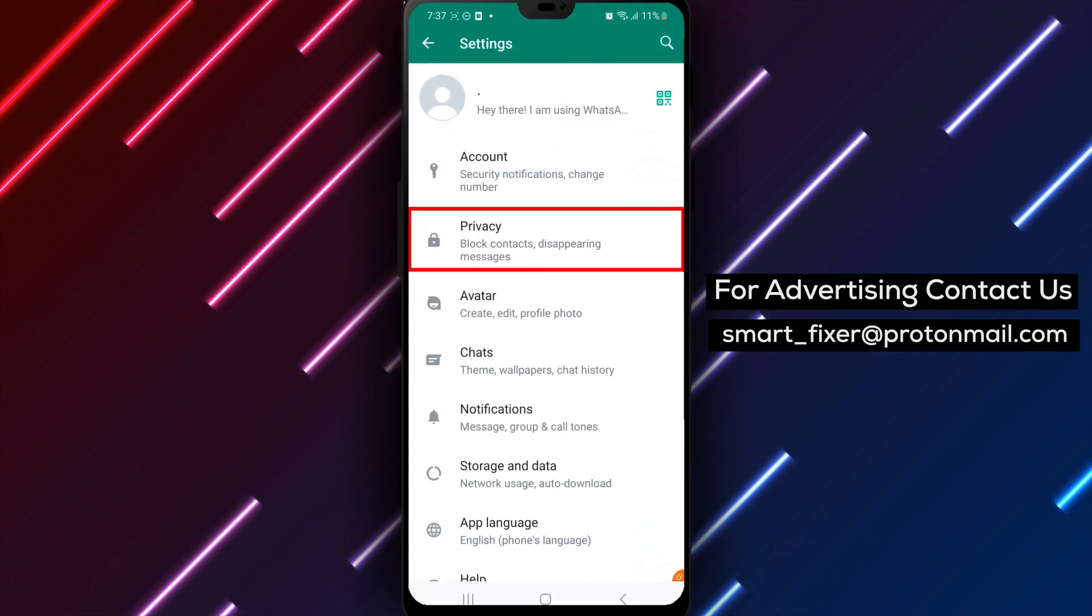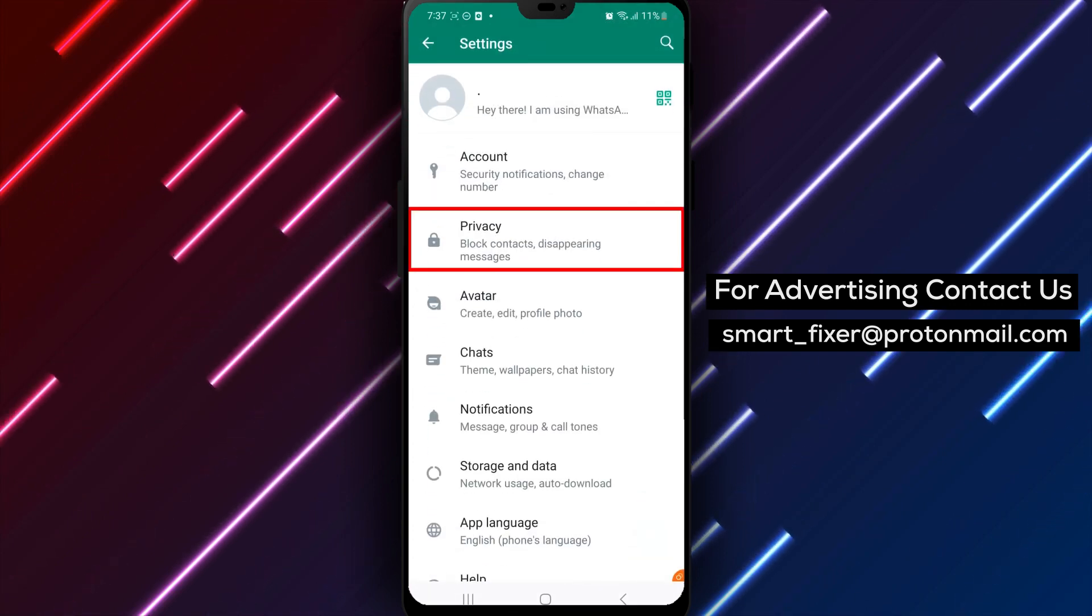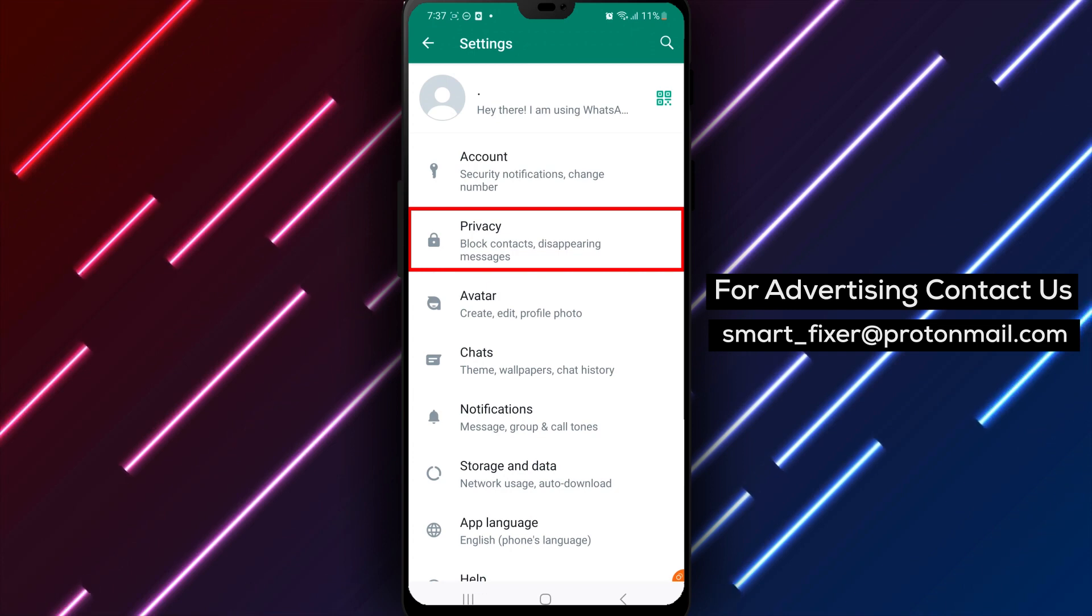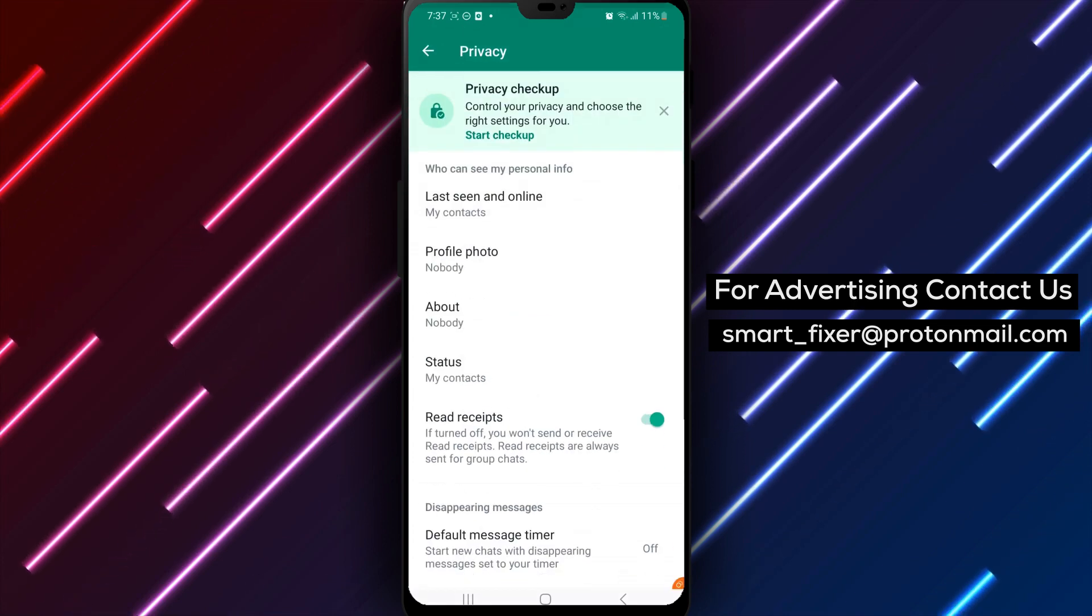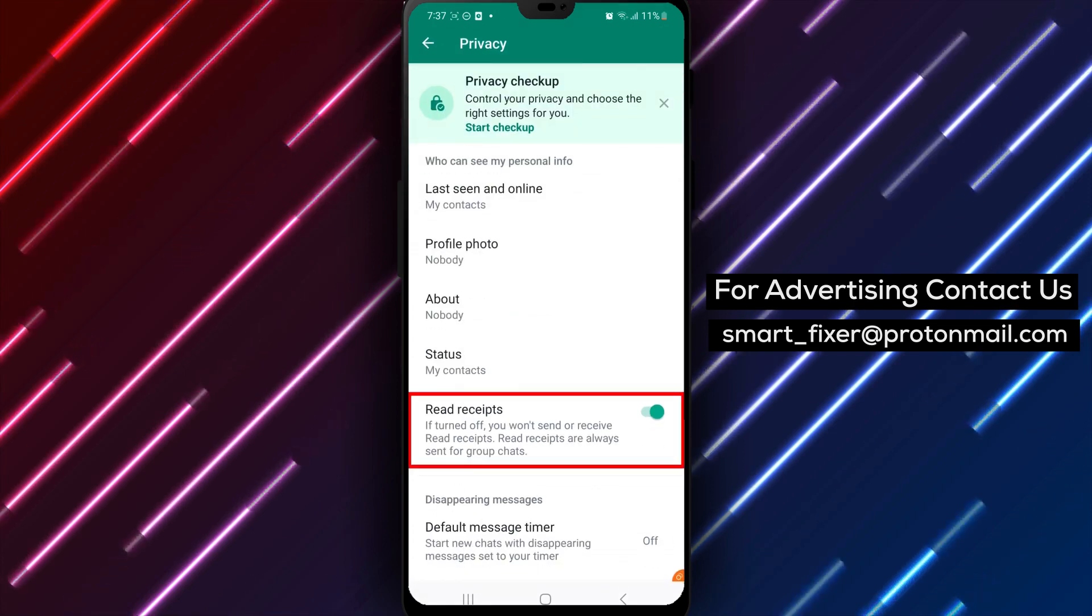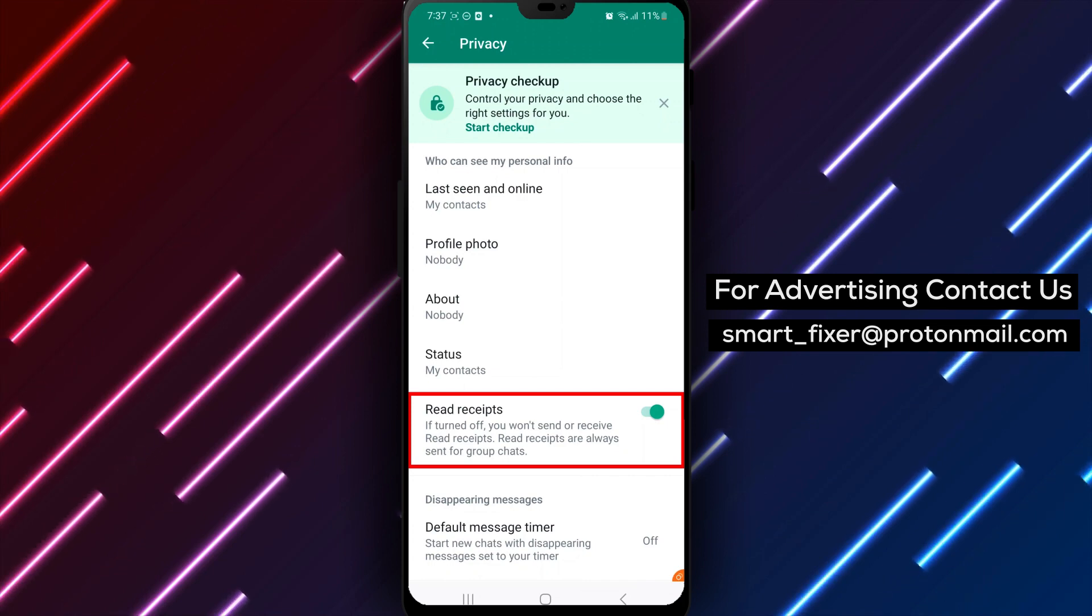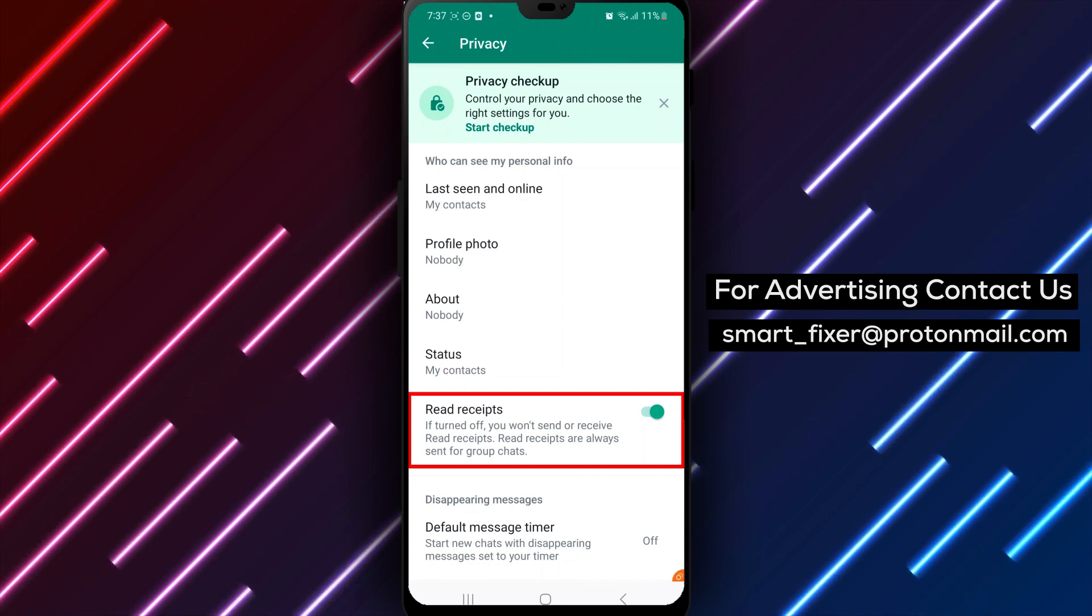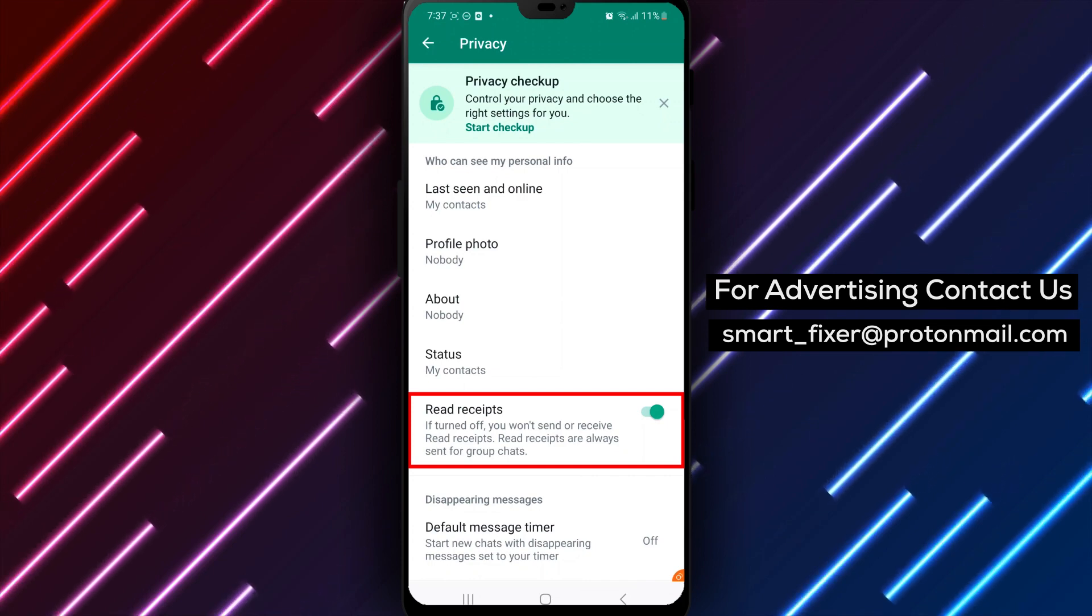Step 3: Access Privacy in the Settings menu. Tap on Privacy. Step 4: Turn off Read Receipts. Scroll down until you see the Read Receipts option. If it's turned on, tap on it to turn it off.